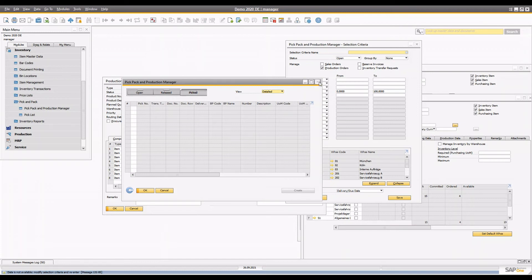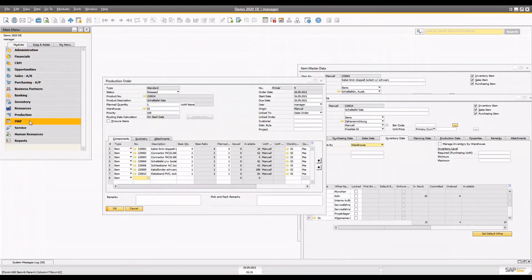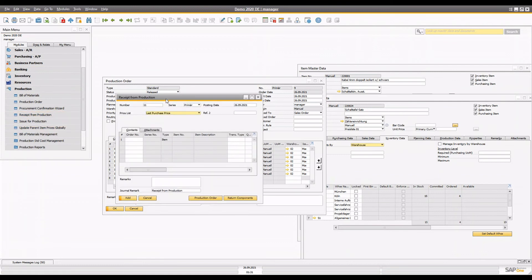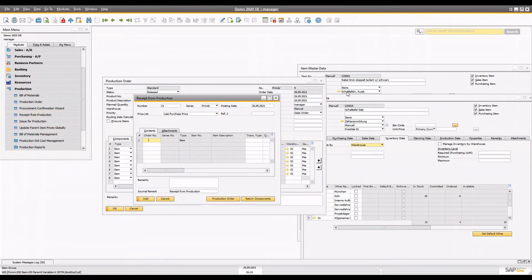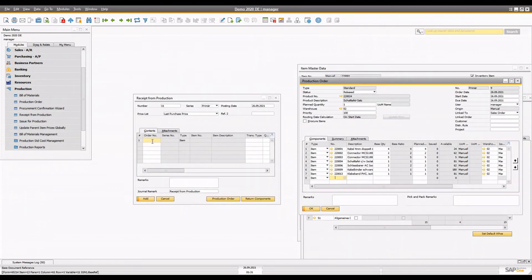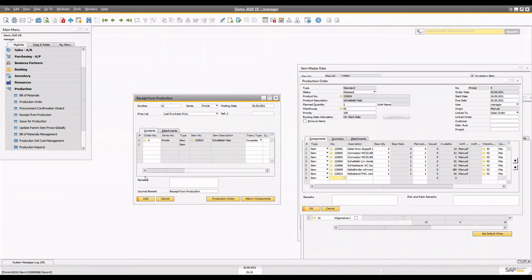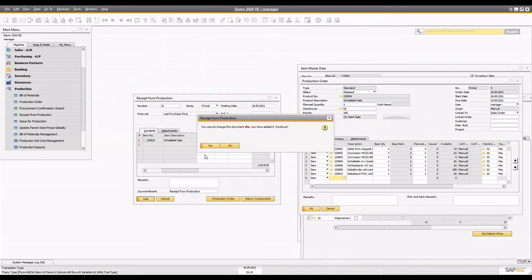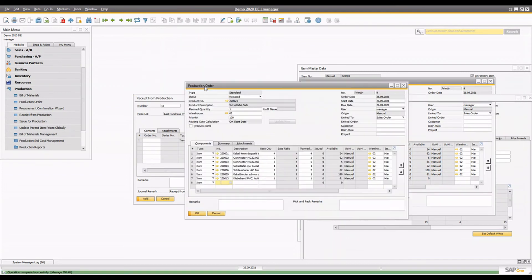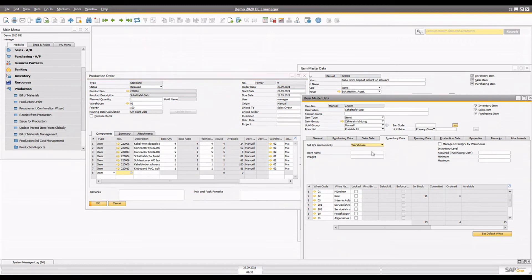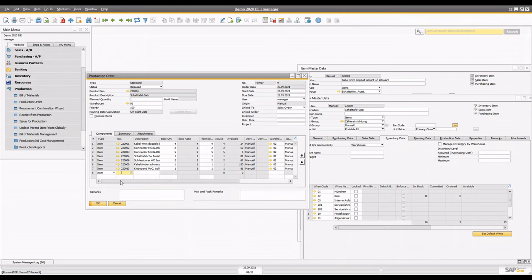Once those items are passed to the production line, you go to production and receive the order based on the production order number. The production line is already prepared, the transaction type is complete, and you're expecting one quantity. Once you add it, the lines are disabled and the quantity increases by one in stock. That's how you handle pick and pack in the production process for both back flush and manual issue methods.